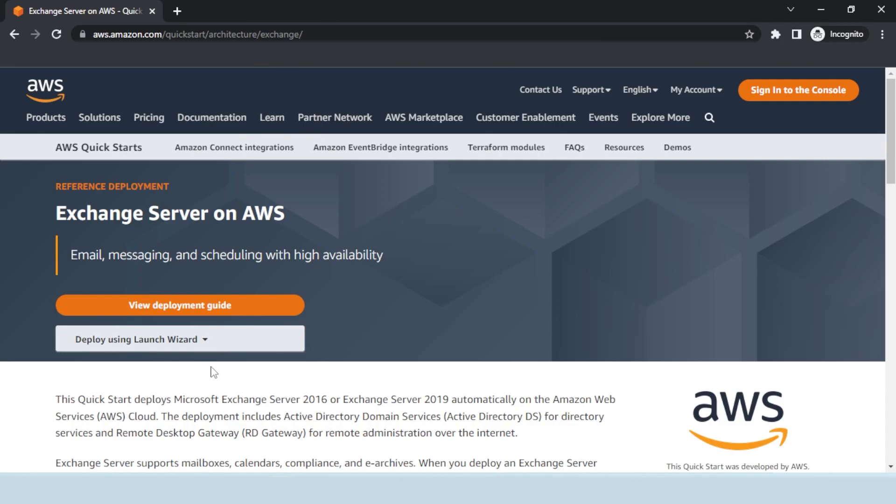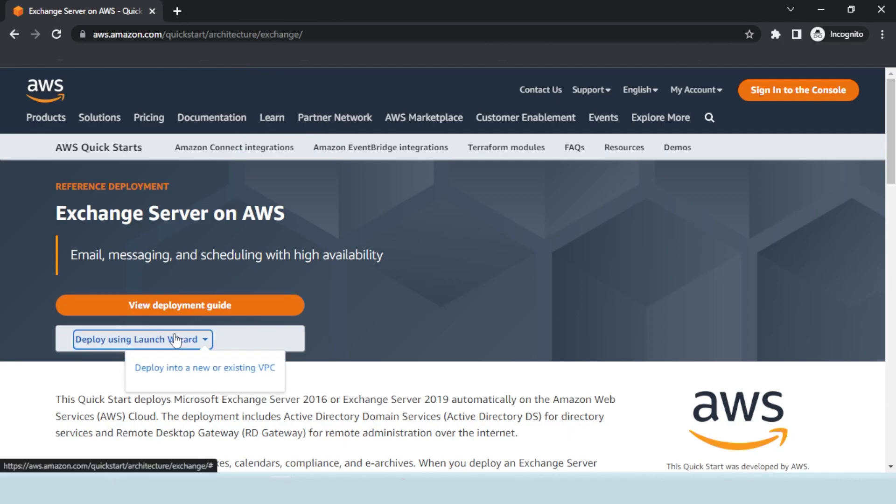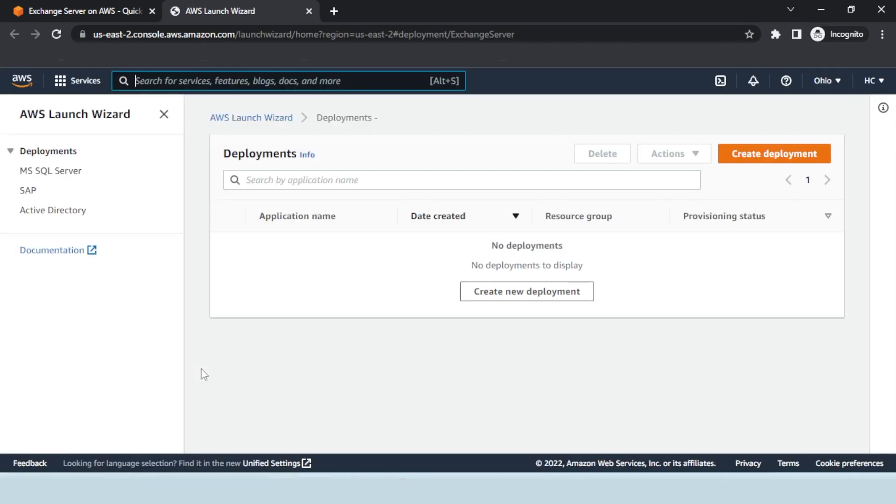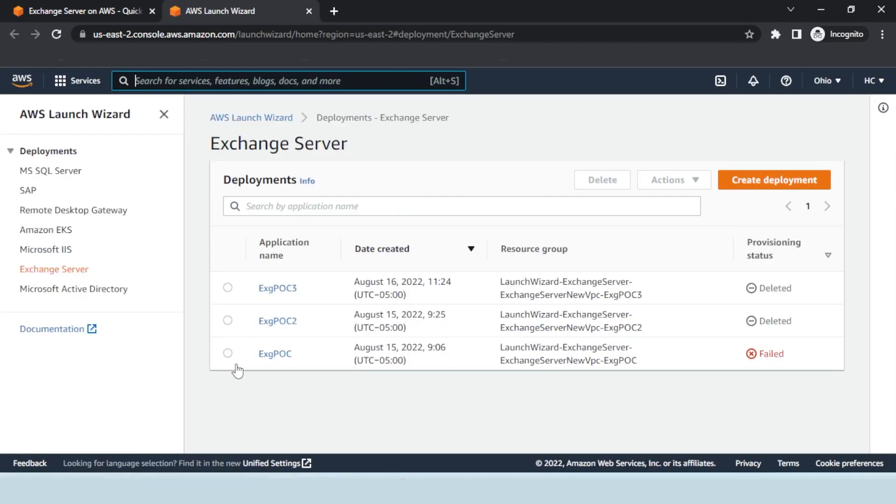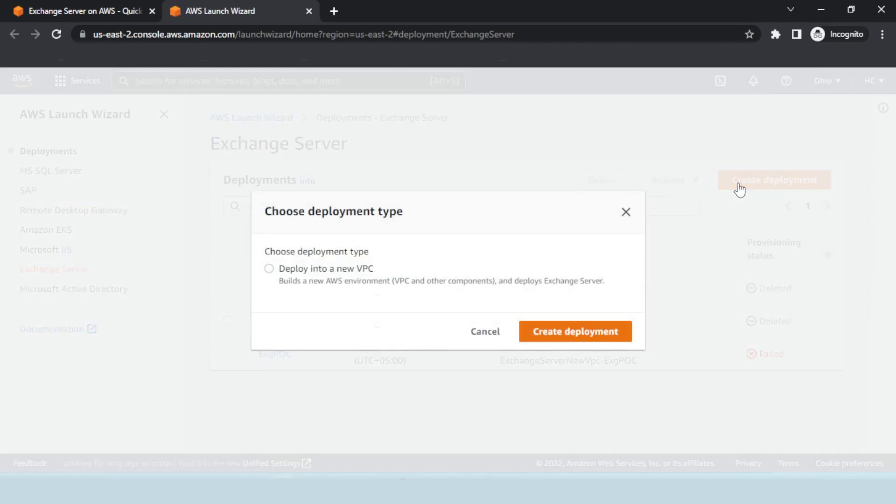Deploy the Exchange server. Open the AWS QuickStart interface and launch the deployment through the wizard. It will prompt you to deploy into a new or an existing VPC. Click the Create Deployment button on the right.